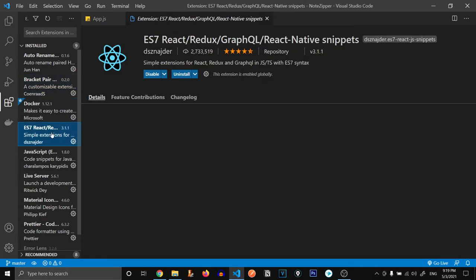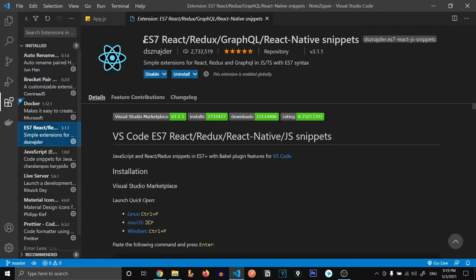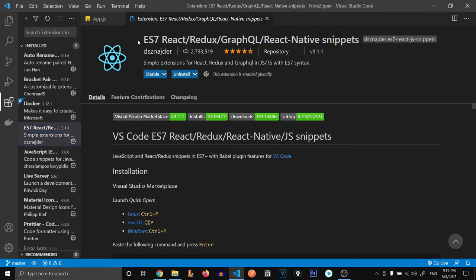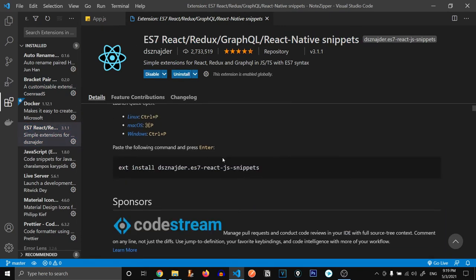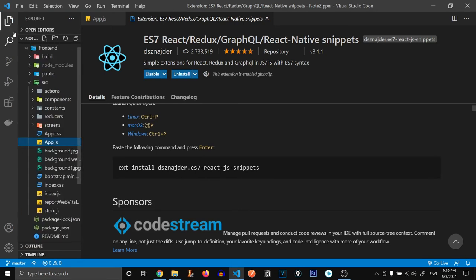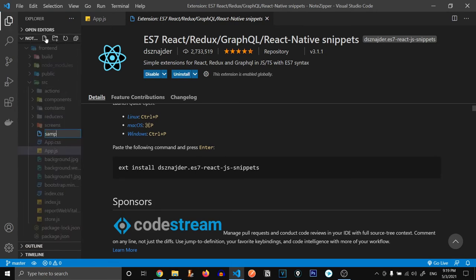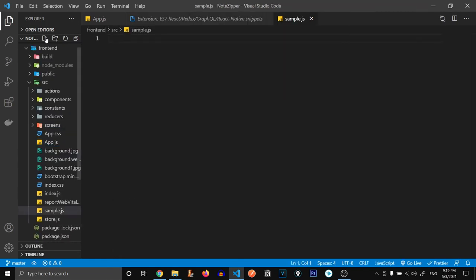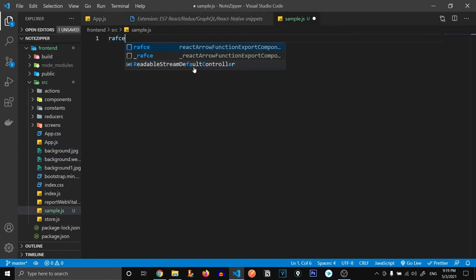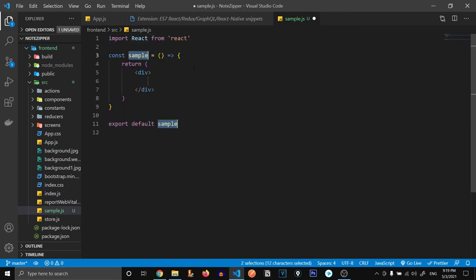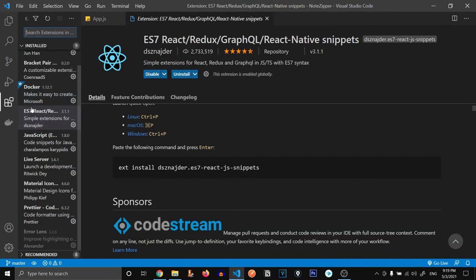Third one is ES7 React Redux GraphQL React Native snippet. This extension helps us a lot. For example, if you go over here and let me create a new file sample.js. And if we type RAFCE, you're going to see we have these suggestions over here. If I click over here, you're going to have a boilerplate code with help of it. It helps us a lot while developing our React or React Native or Redux or GraphQL applications.